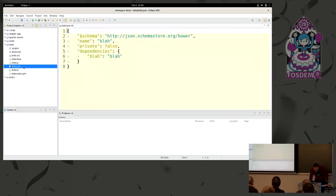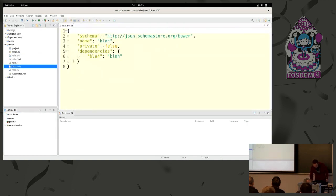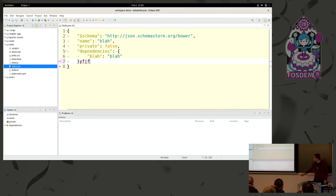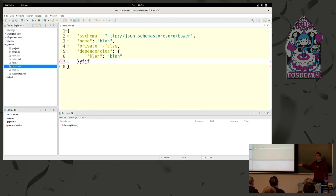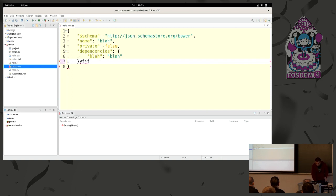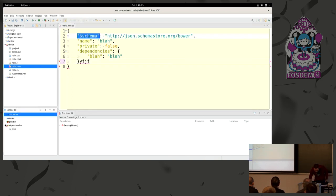Another popular format is JSON. This is a JSON file. So if I put crappy JSON like this, it will fail because it's not conformed to the JSON grammar. Same thing, error reporting, outline, and so on.